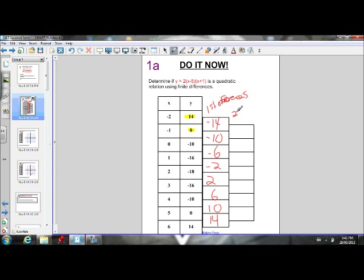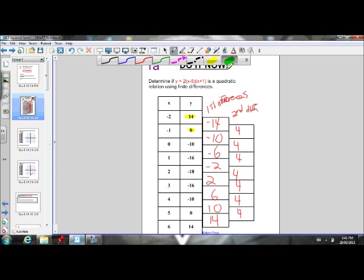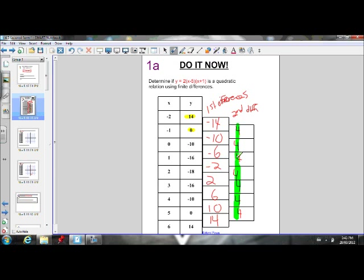Now let's calculate our second differences. Negative 10 minus negative 14 gives us 4. Negative 6 minus negative 10 gives us 4. Negative 2 minus negative 6 gives us 4. 2 minus negative 2 gives us 4. 6 minus 2 gives us 4. And so on. You see that our second differences are in fact all constant — they are all 4.